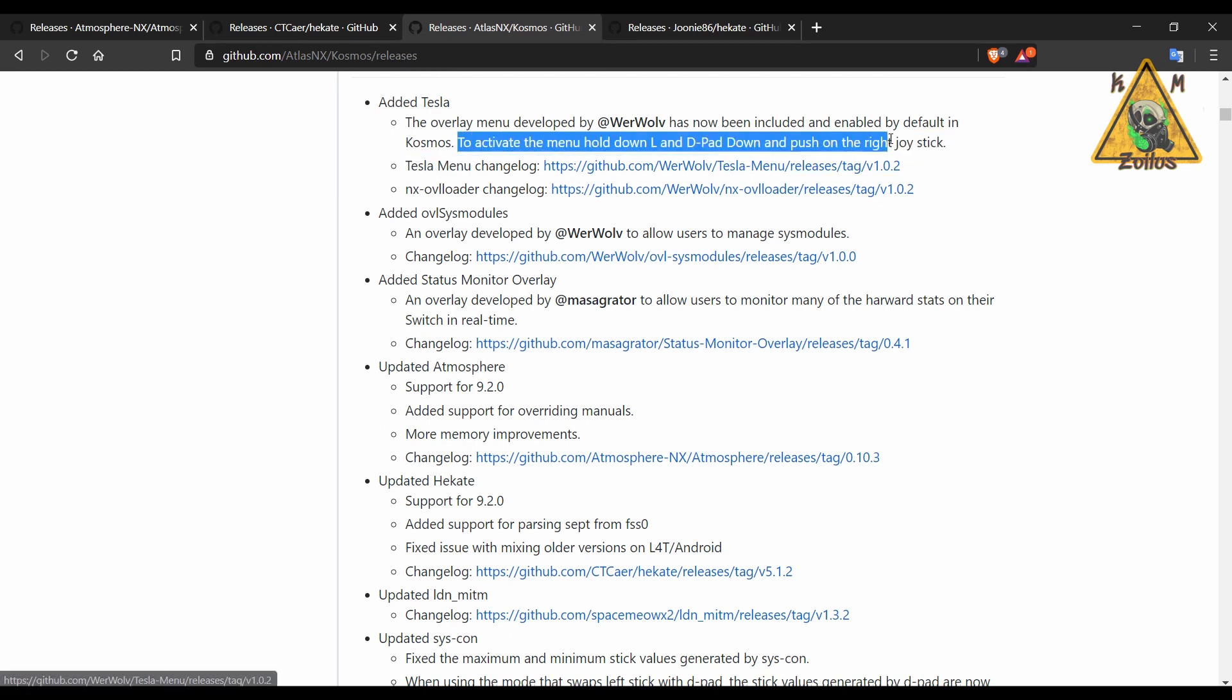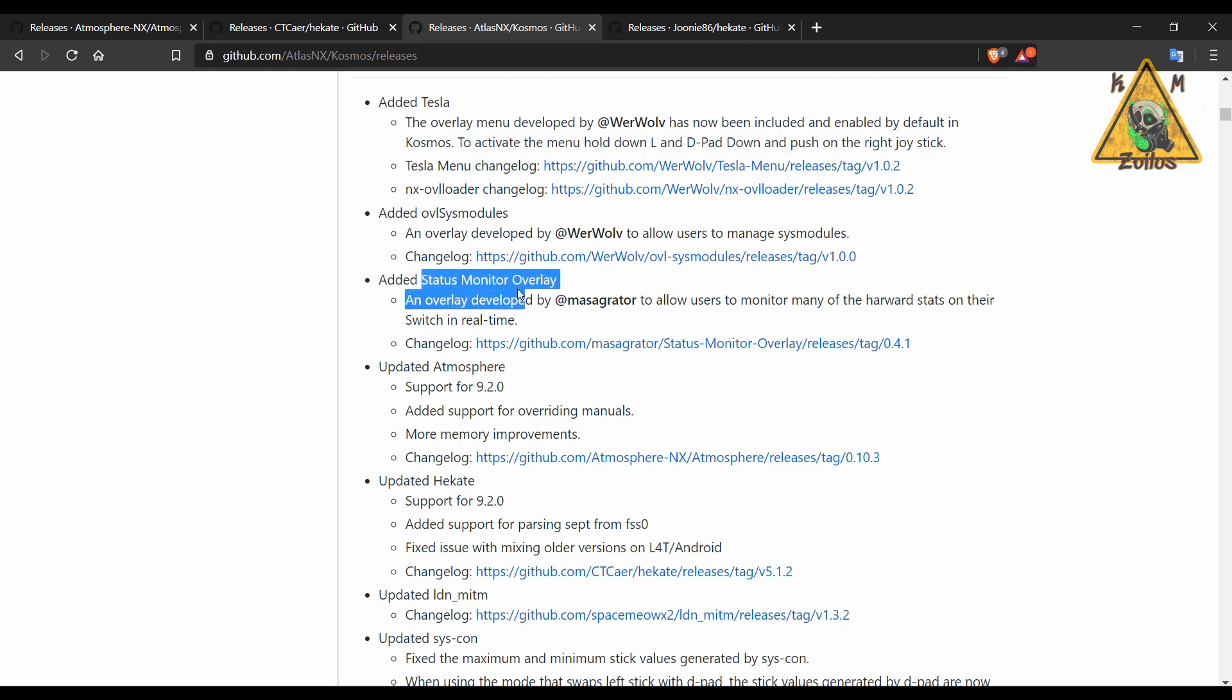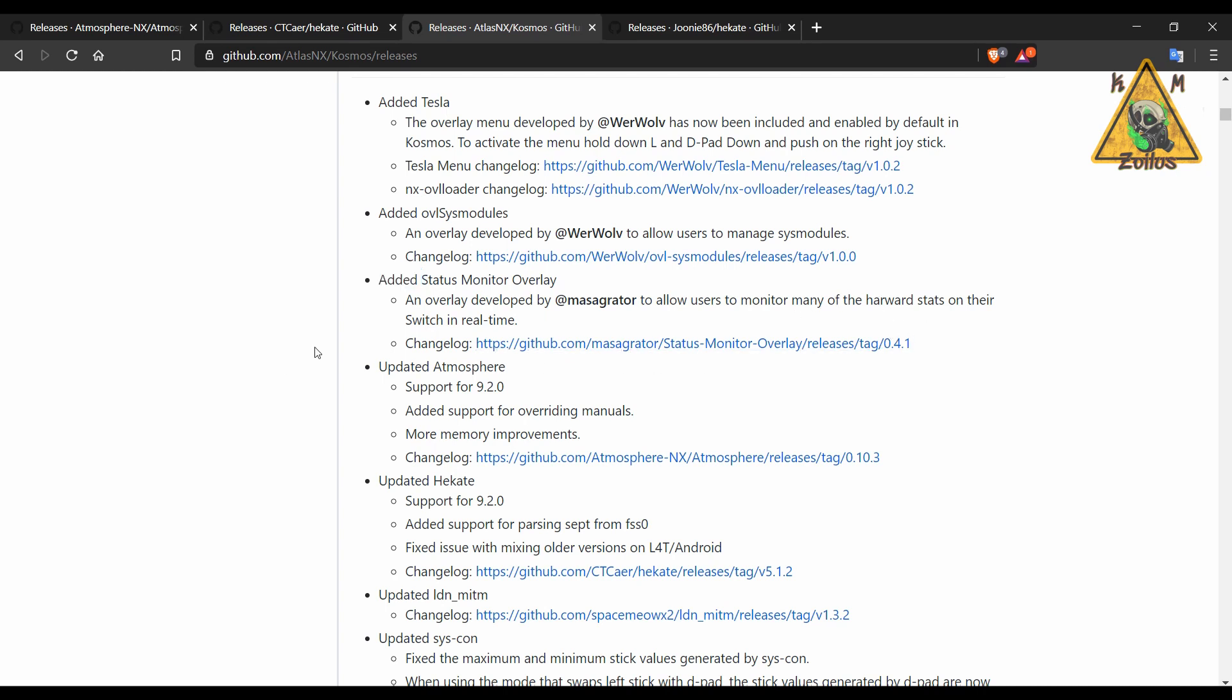They even added the Tesla overlay menu which is there by default. It tells you here how to activate it and it comes with the Status Monitor overlay which is pretty cool. It monitors many of the hardware stats in real time.